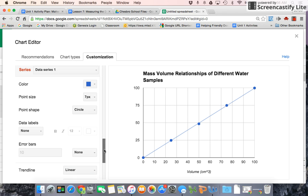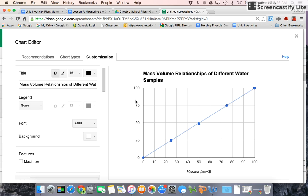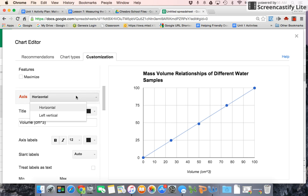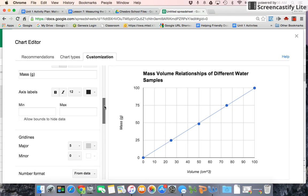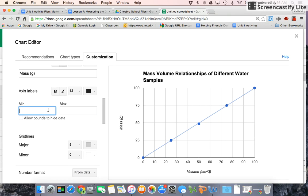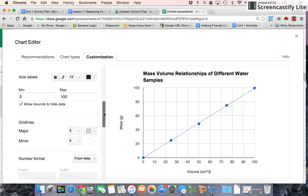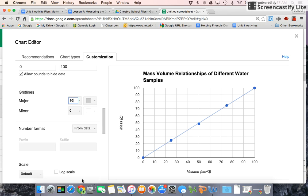But let's take care of our y-axis first and make sure that has mass on it. So this is the left vertical axis. We'll put in mass and grams, and let's make sure our minimum value is still zero, and our maximum is 100. And let's make this 10, and that looks better.